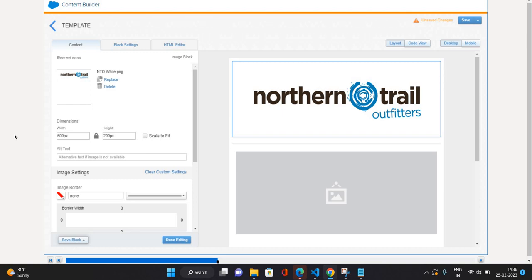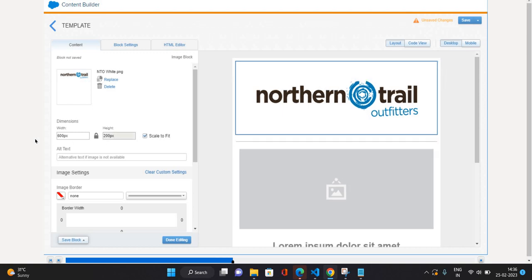So first thing I'm going to click on this check, that is scale to fit. That means whatever your device size is there, it's going to adjust based on that size of the screen, size of the window, it's going to adjust itself.